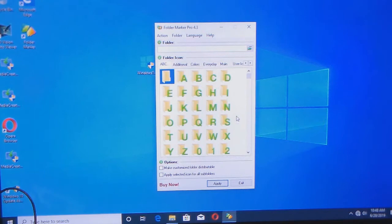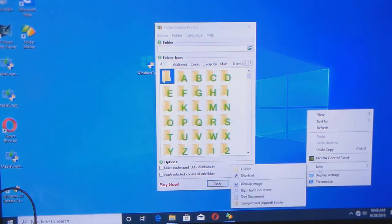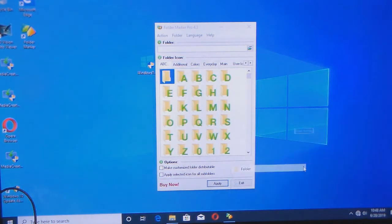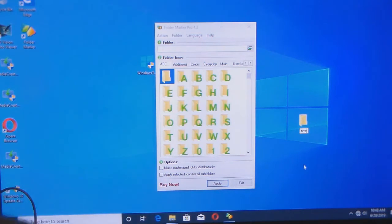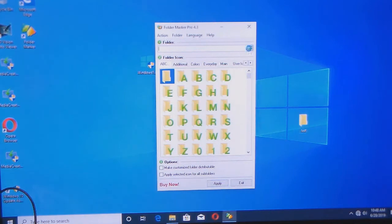I'm going to create a folder here. I'm just going to call it Test. Alright, as you can see, I have that new folder. So, what I want to do now is you click this icon right up here.